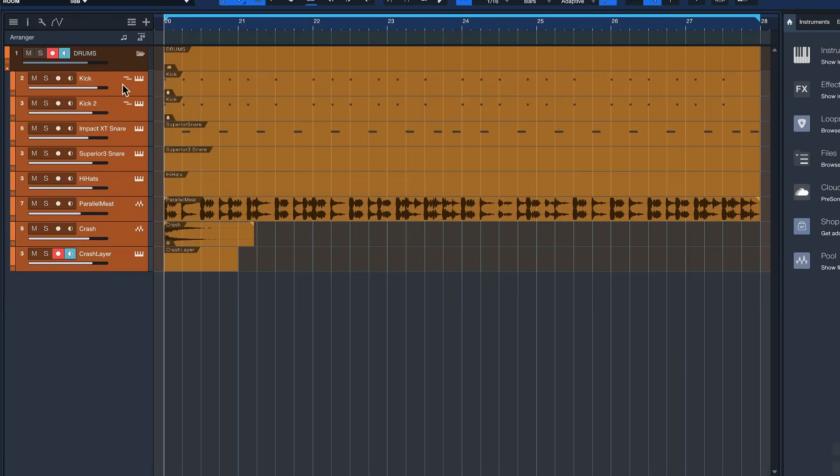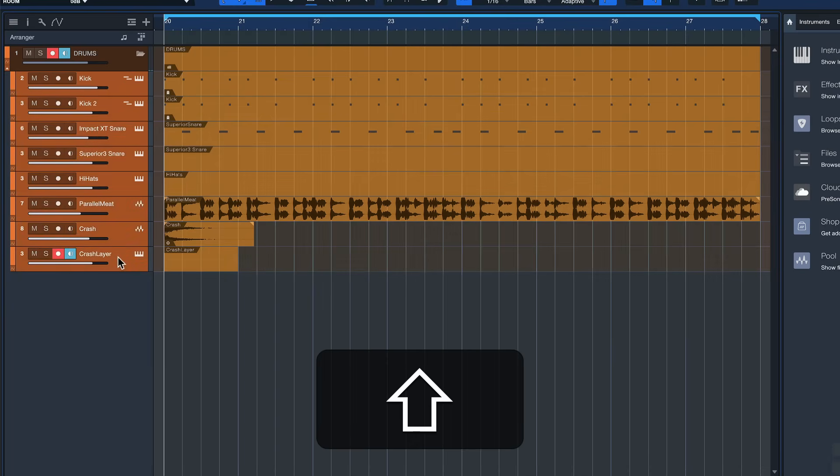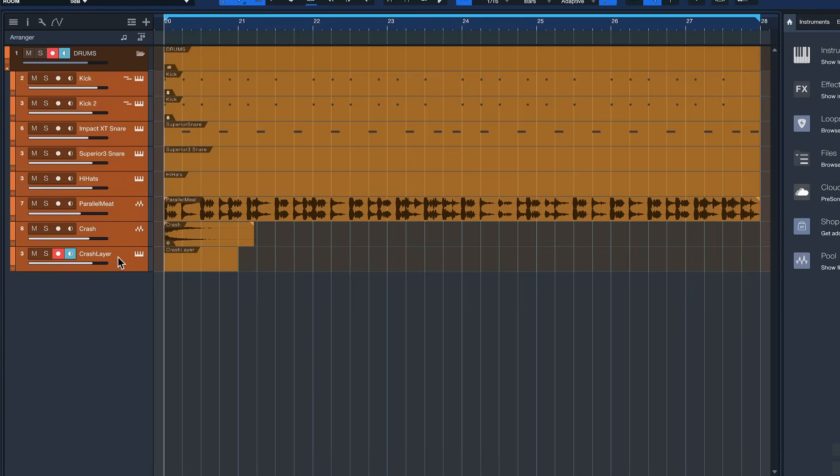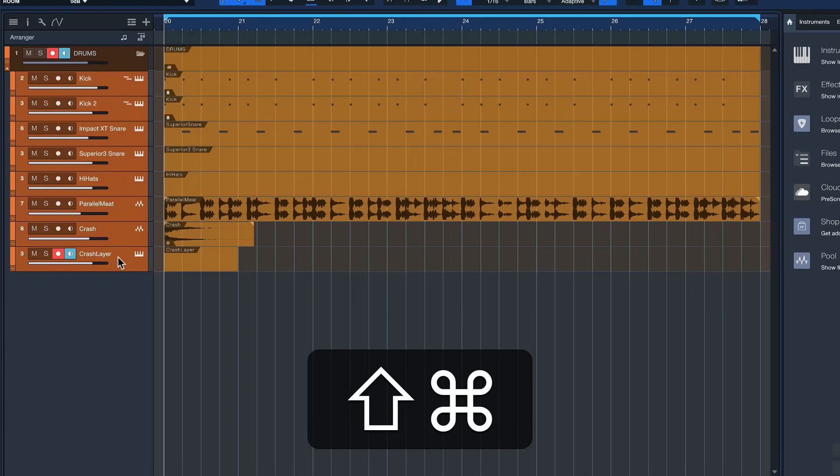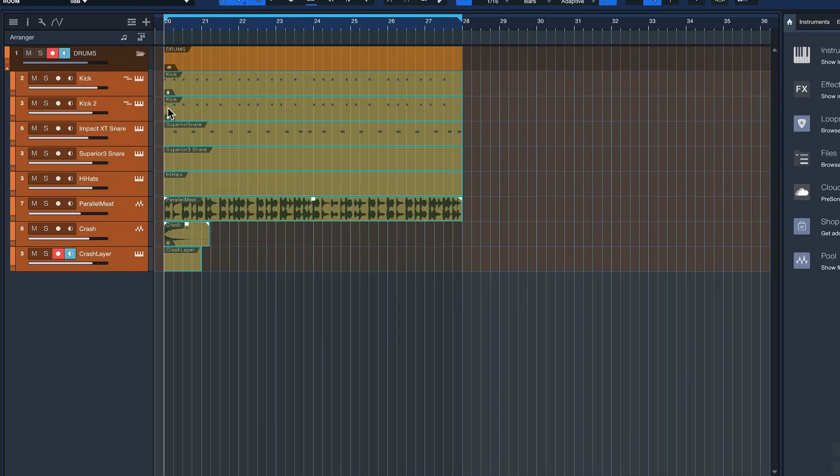So what we can do is we can just select the first channel of our bus with the left click and then the last one by holding down shift on my keyboard and now I could just hit command shift and A to select all events on the selected tracks.